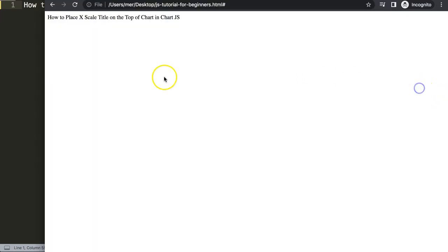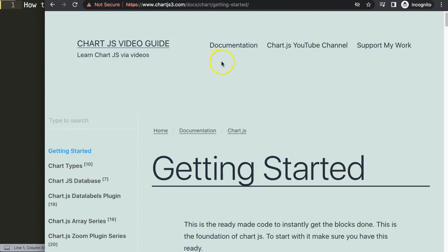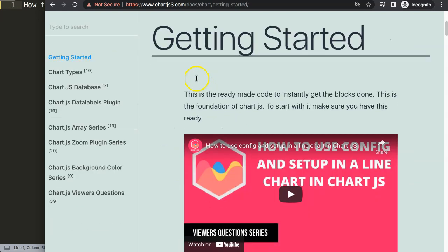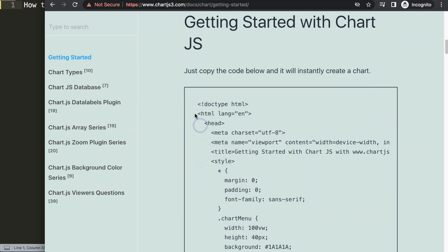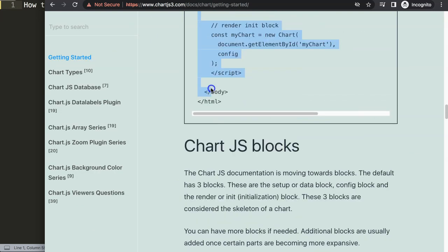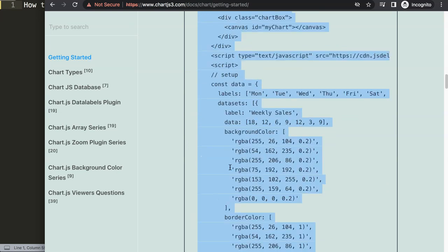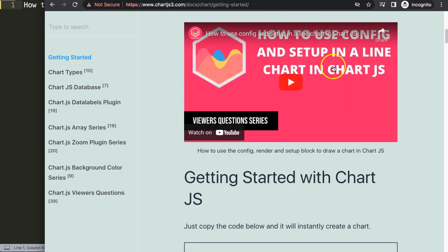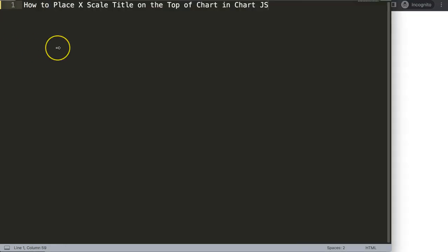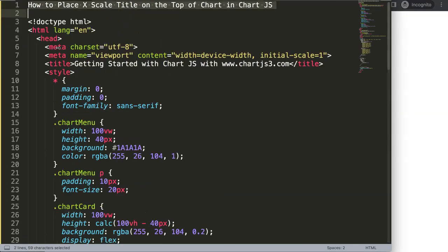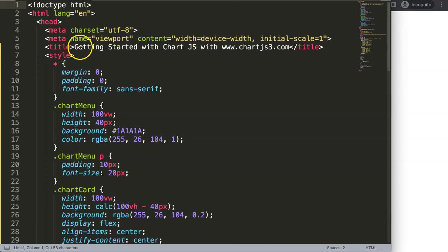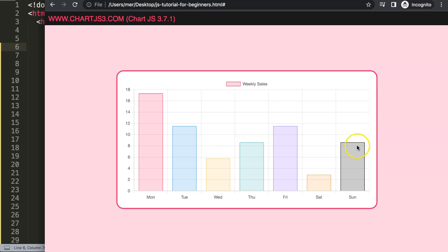The first thing we need is default code. Go to chart.js3.com, getting started — you can find the link in the description — scroll down and copy this entire chunk of code. Paste it in, cut out the title and put it in the proper place, save and refresh. Now we have the base chart.